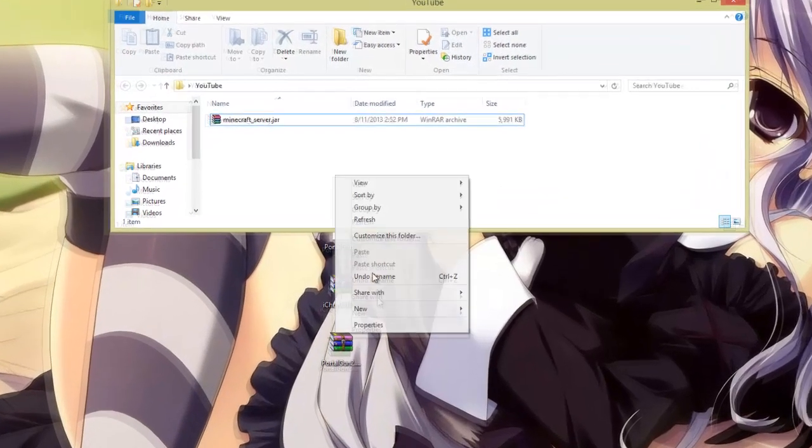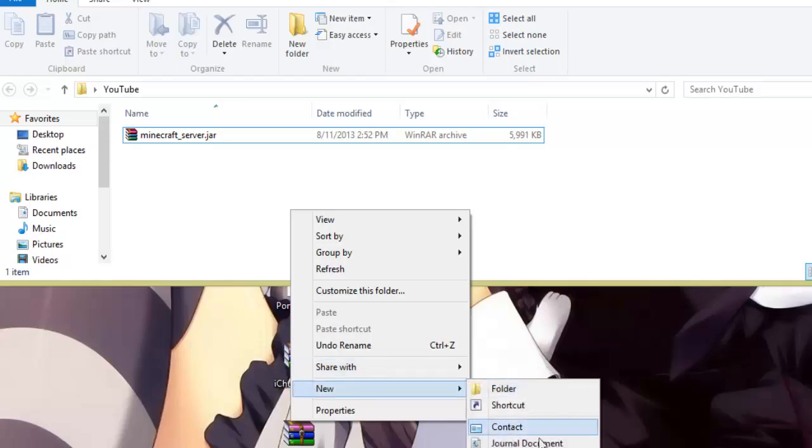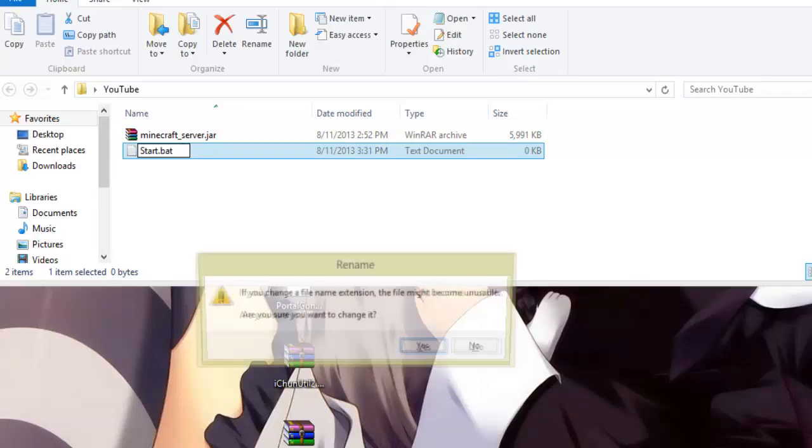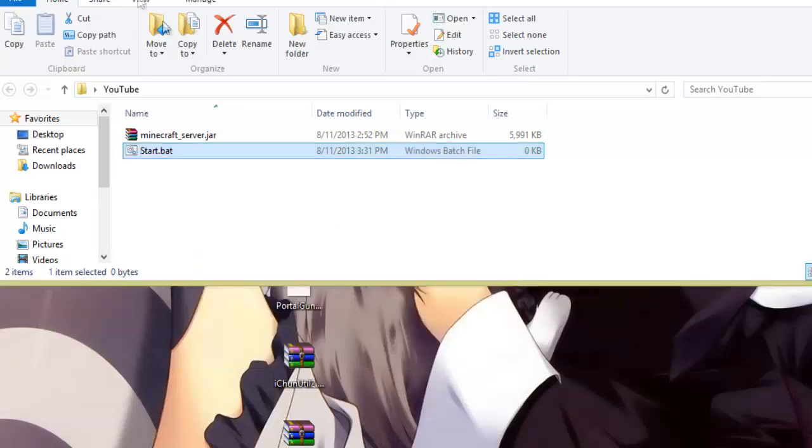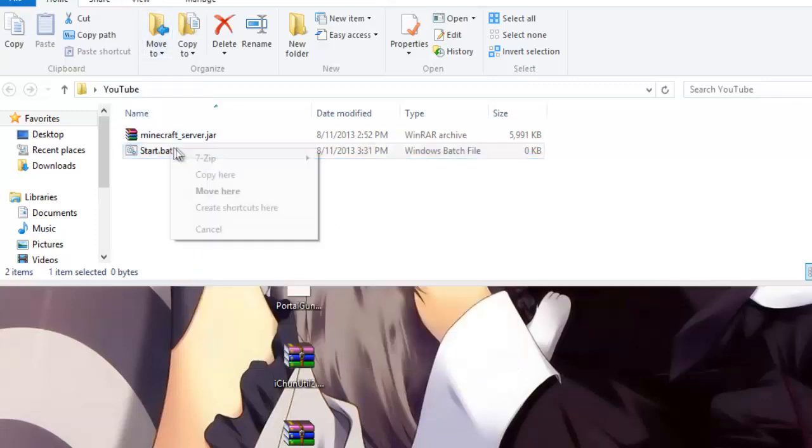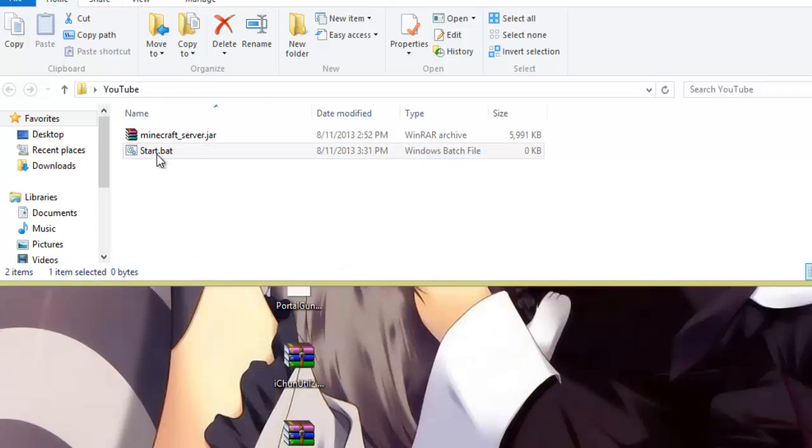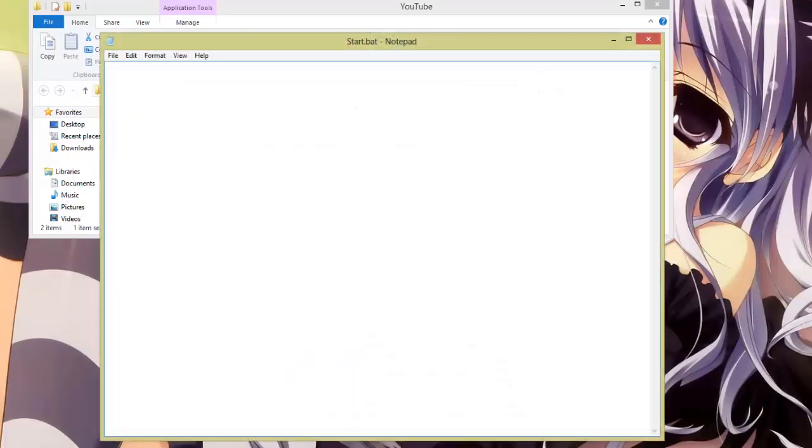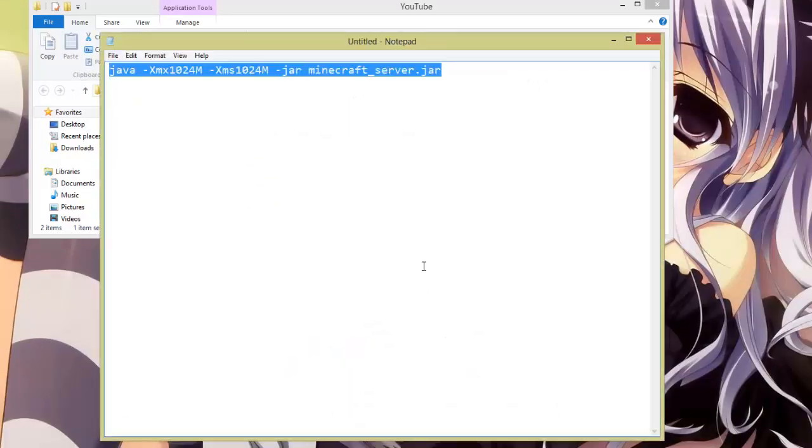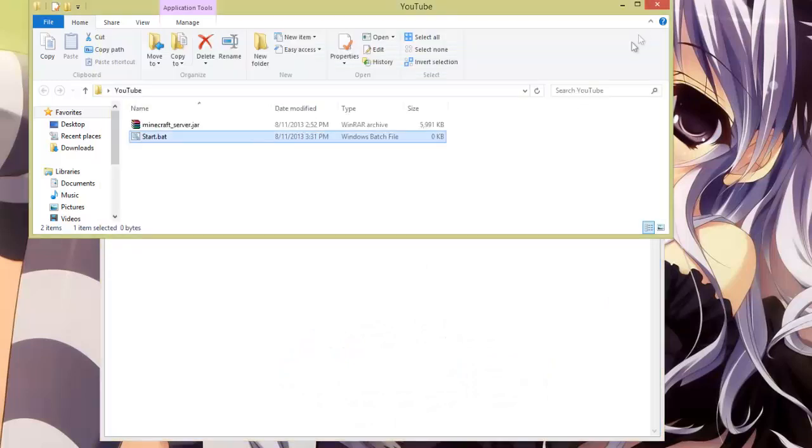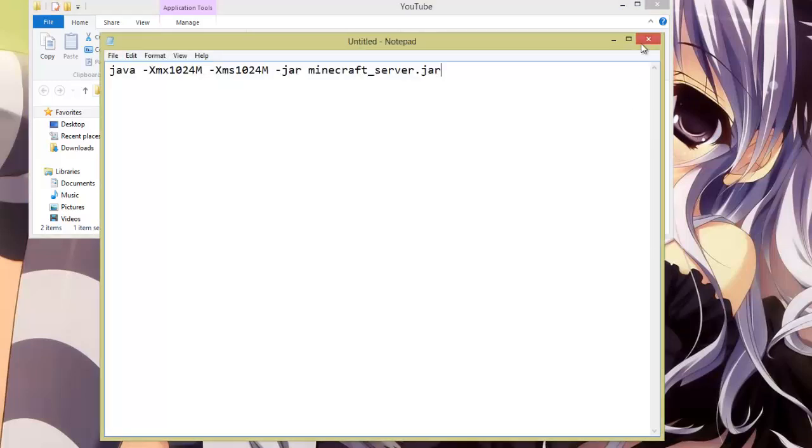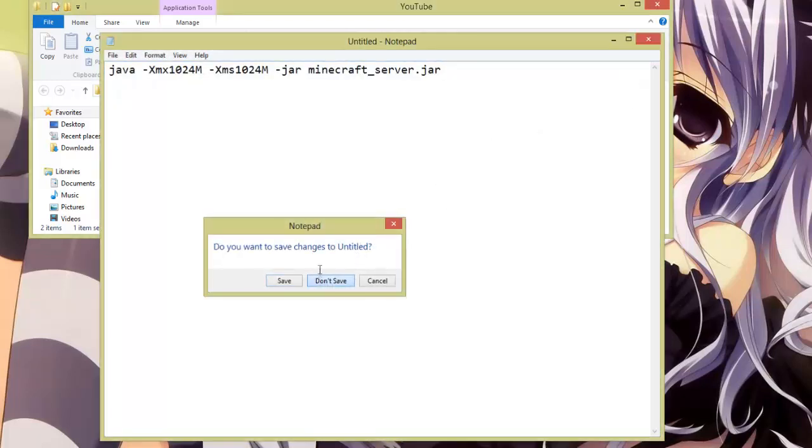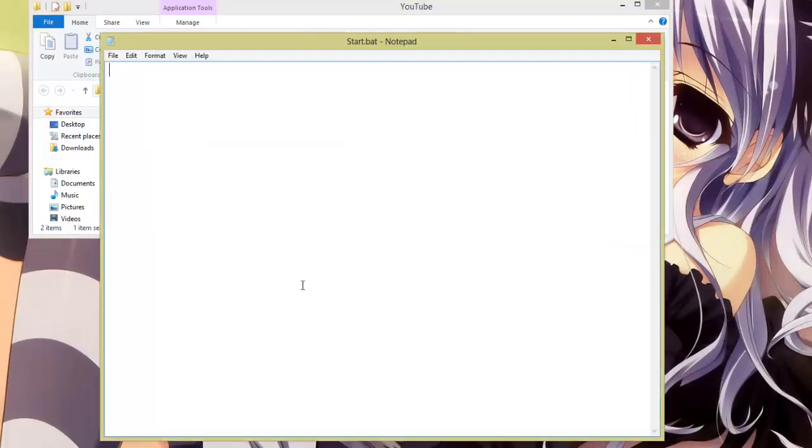Once you've done that, you're going to click new, text document, name it start dot bat. Hit yes, hit edit, copy my code that I give you in the description. Paste it, and save it.